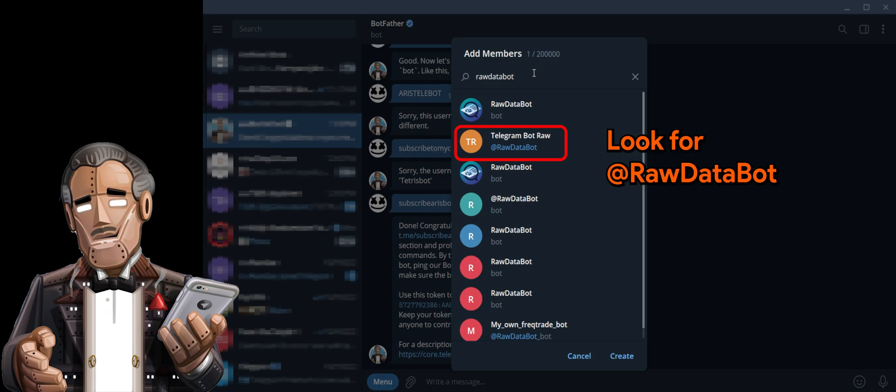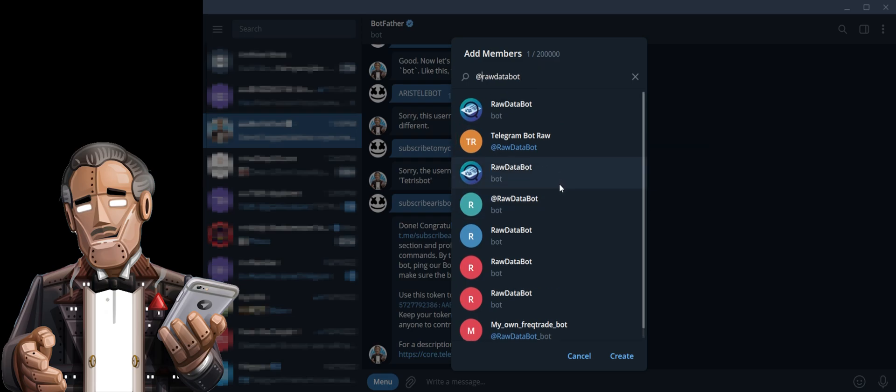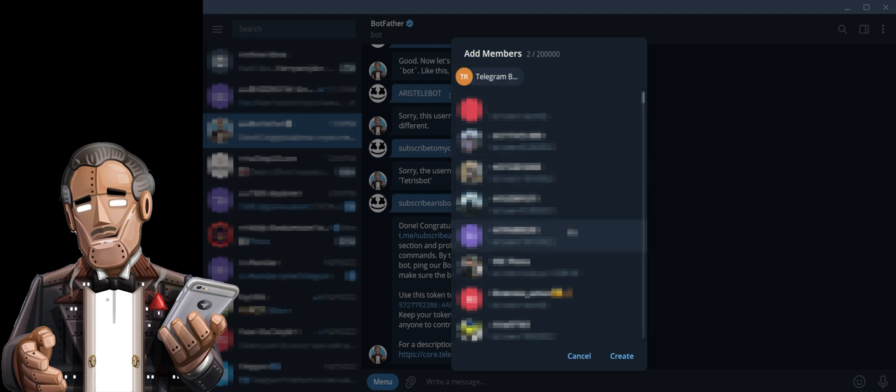Always look for the one with RawDataBot. And once confirmed, let's add RawDataBot into the group.